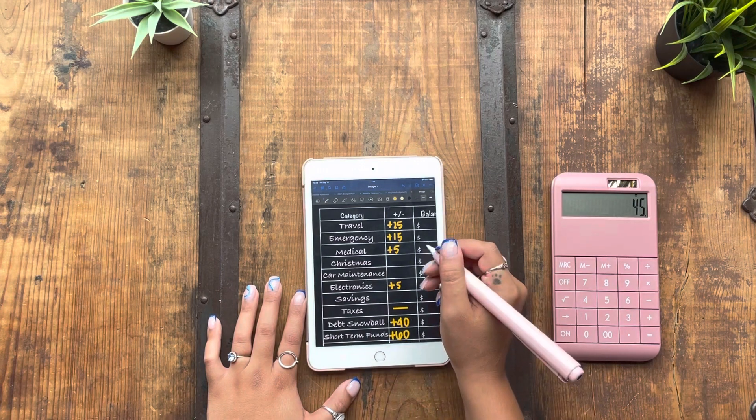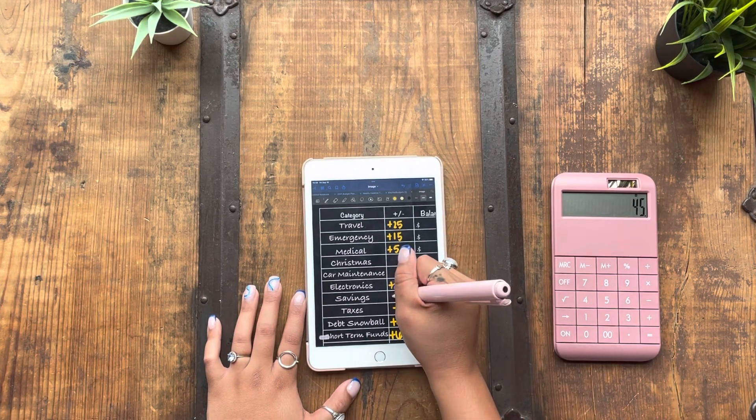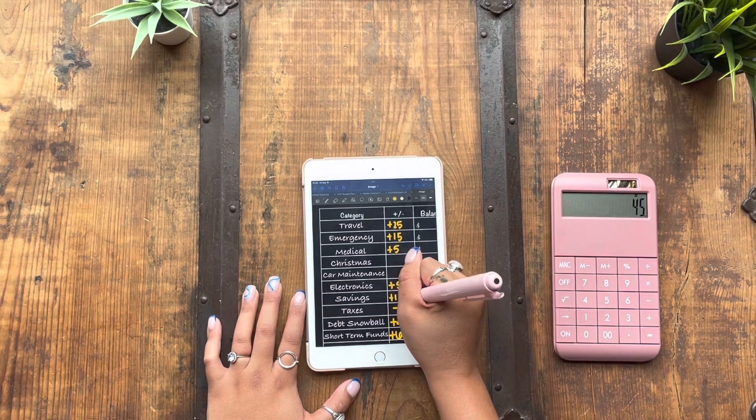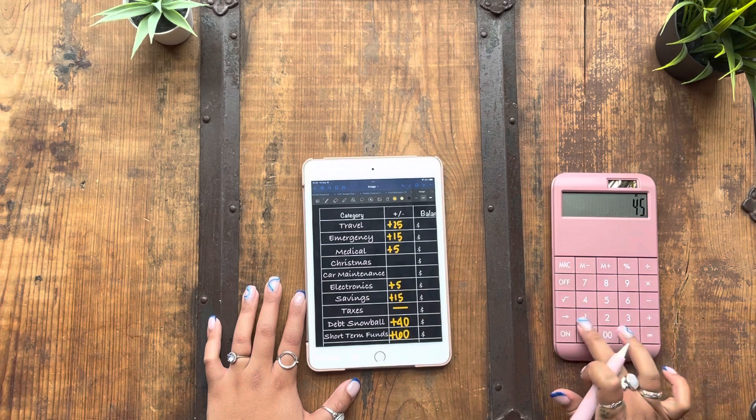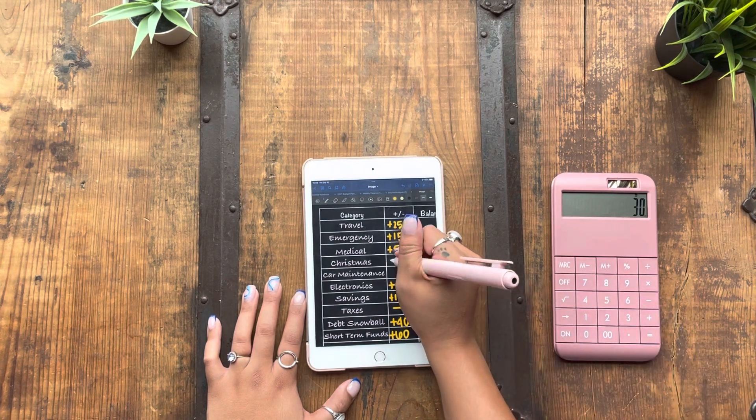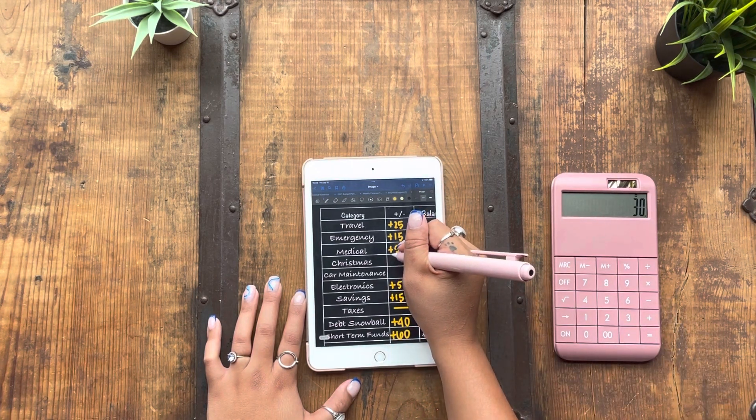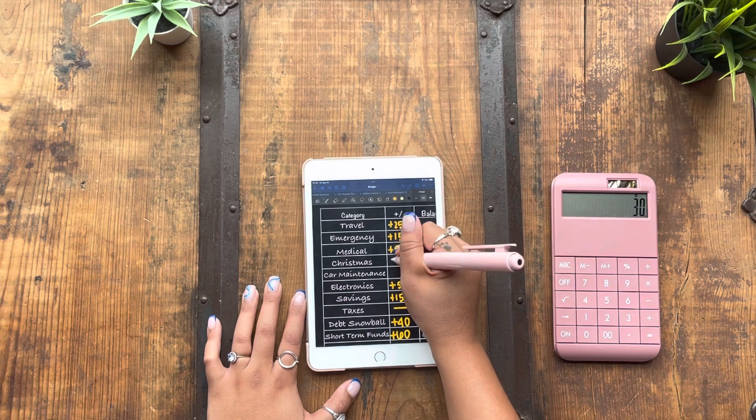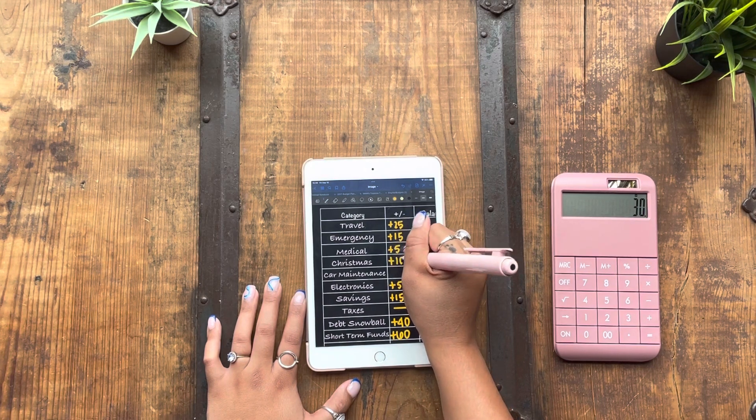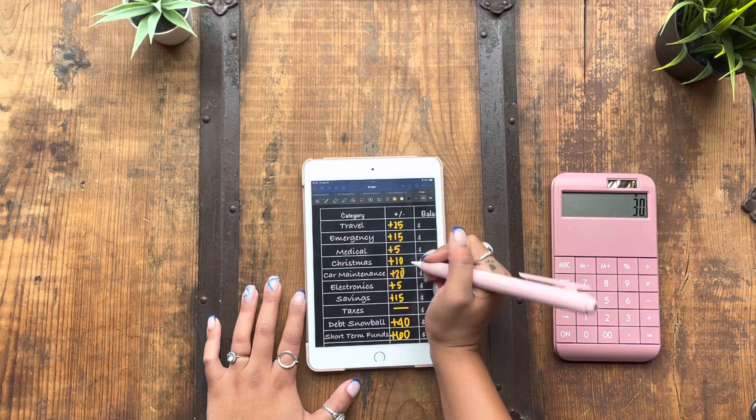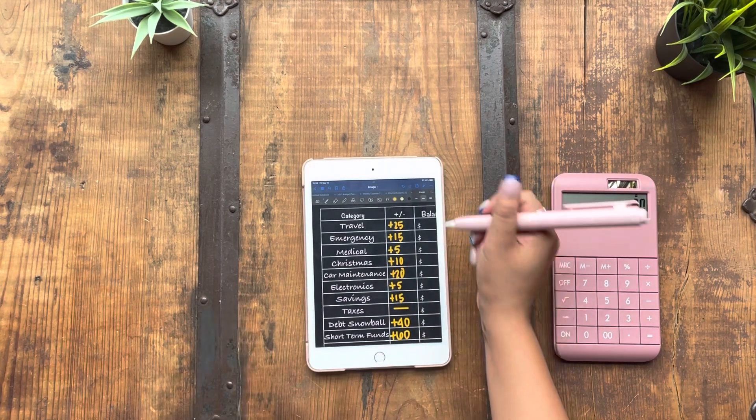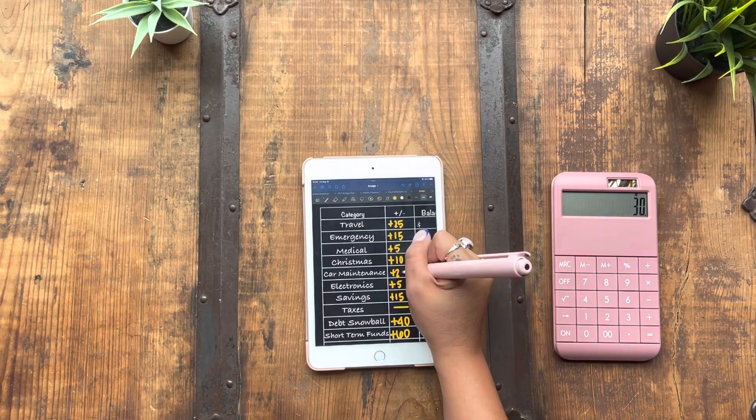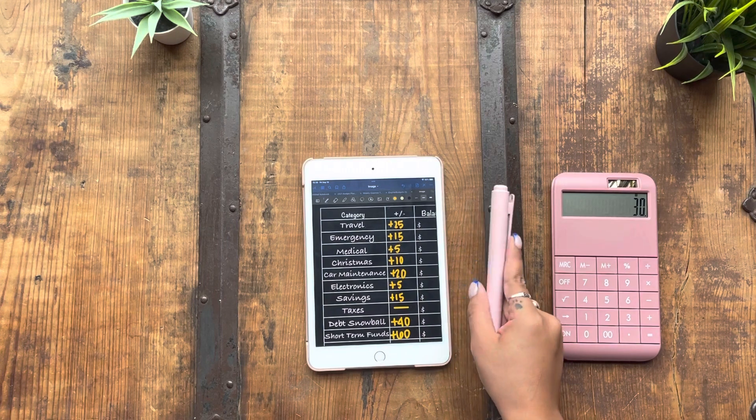I'm going to give savings $15. And then I'm going to give Christmas $10 and car maintenance $20 because I have been having some concerns about my car and I might have to replace the battery.